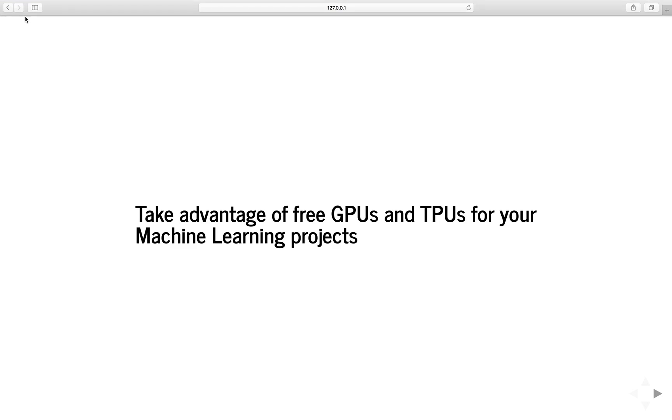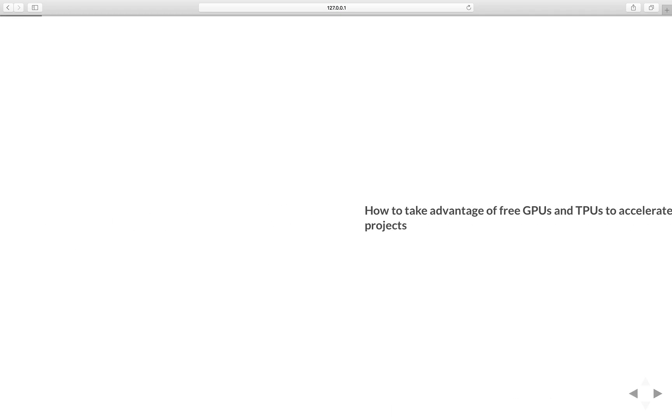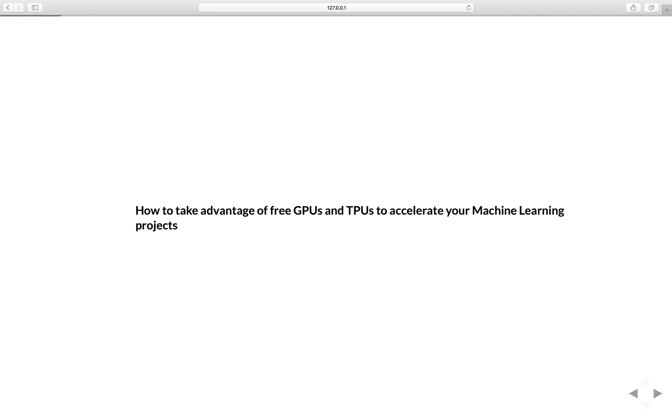Hi everyone. In this video I'll show you how to take advantage of free GPUs and TPUs to accelerate your machine learning projects.